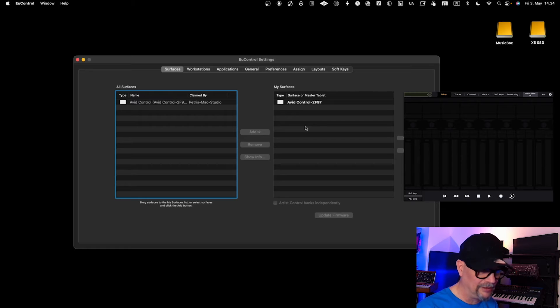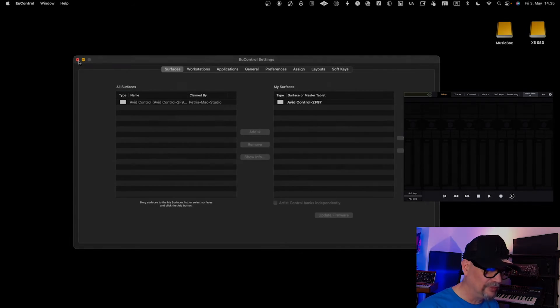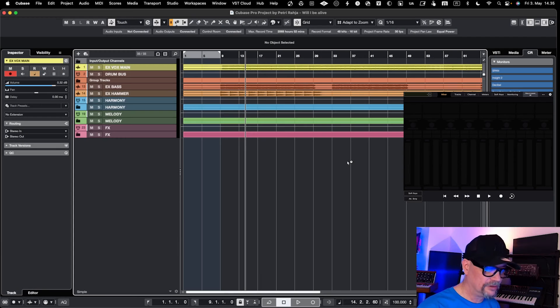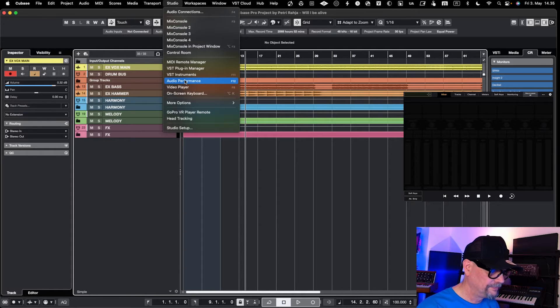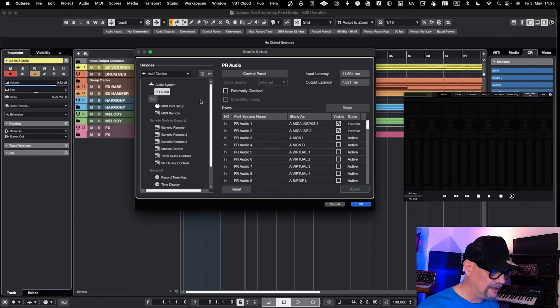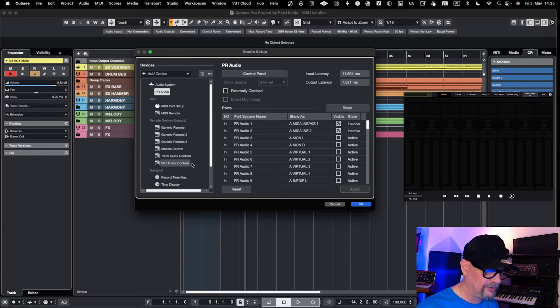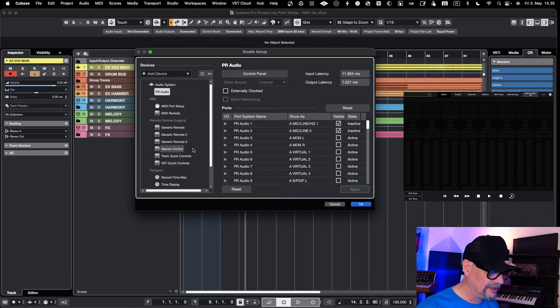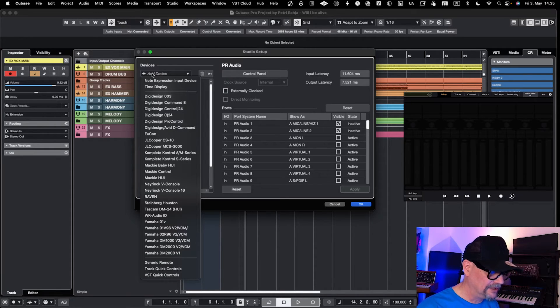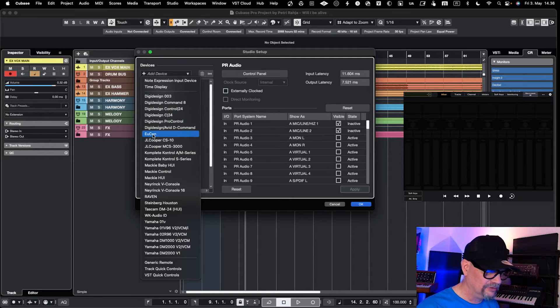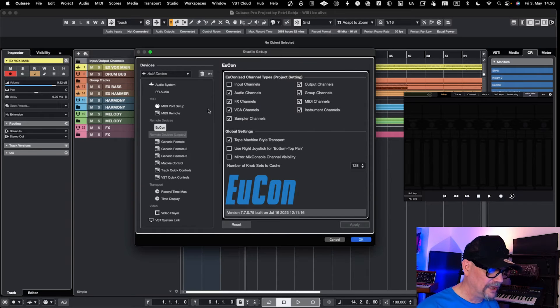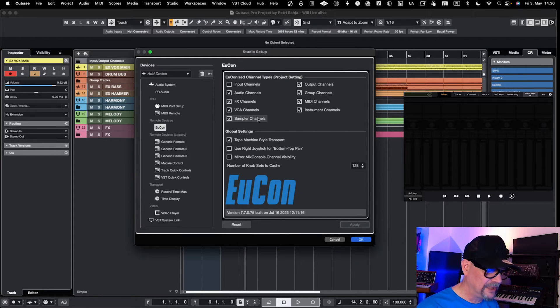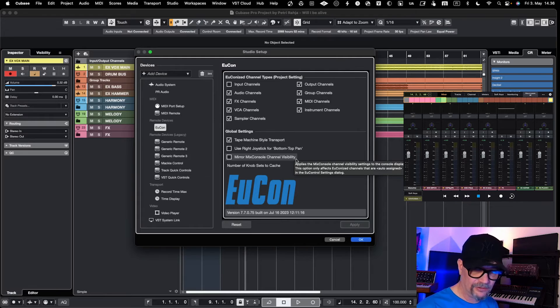Next, we'll hop into Cubase. In Cubase, you go into Studio and then Setup. Here you see currently set up controllers, links to your audio system, and so on. You need to go here to Add a Device, and you basically select Eucon as a new device to be added.